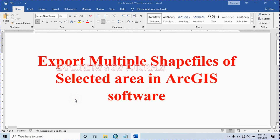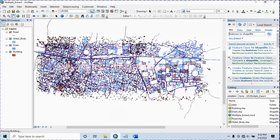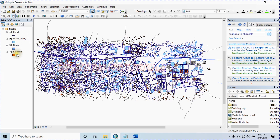Hello everyone, welcome to another GIS basic tutorial. Today we learn how to export multiple shapefiles of a selected area in GIS software. Using this method you can export all of your point, line, and polygon shapefiles simultaneously.